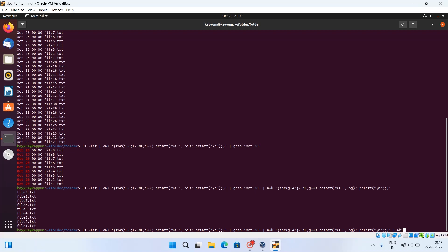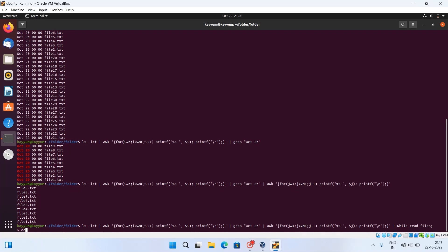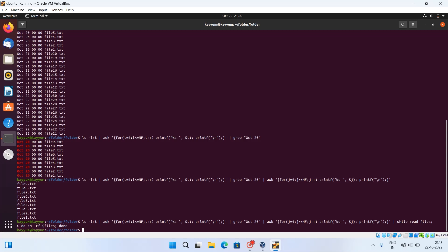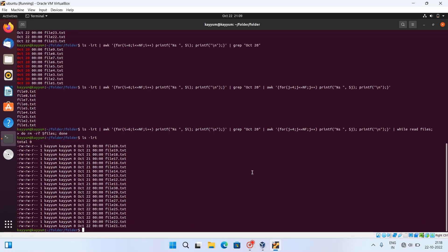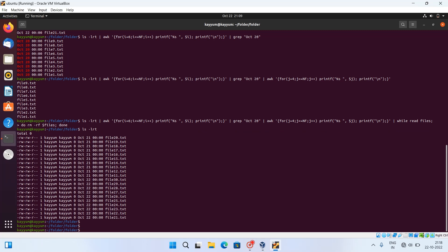Finally, we will read these files using a while loop and save the output into a 'files' variable. This while-read command will loop through all the files and store the output into the files variable. In the do section we will remove these files using rm. And done — it has successfully deleted all the files of October 20. In this way it can work.